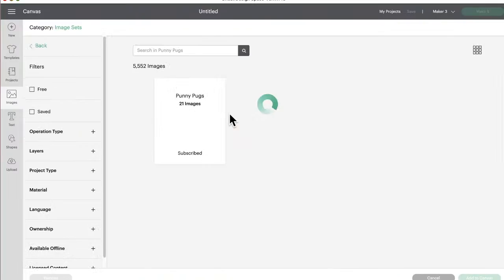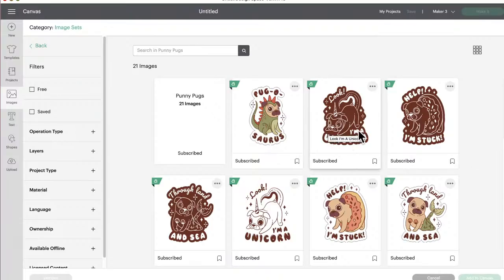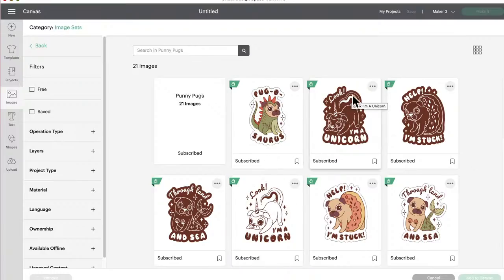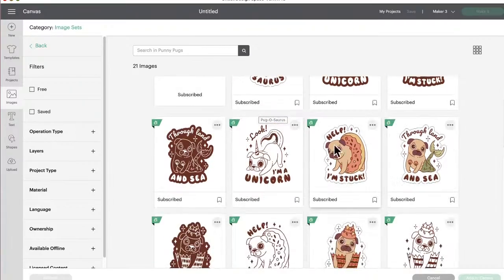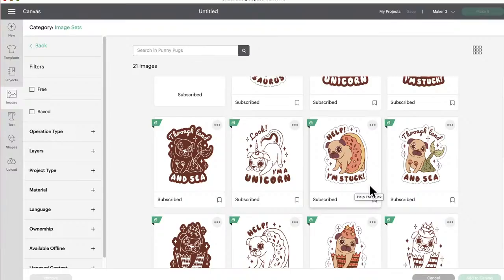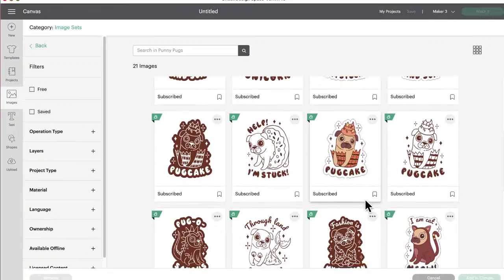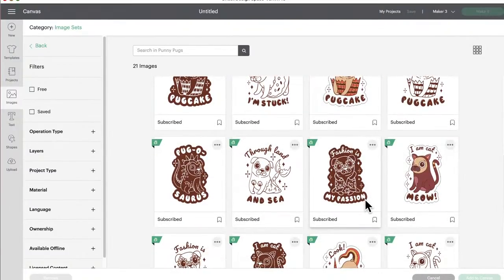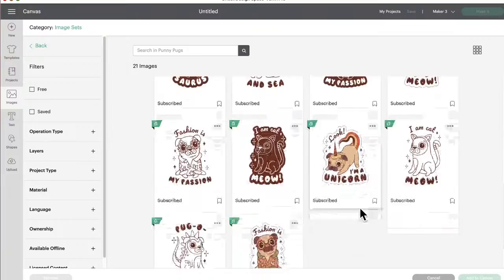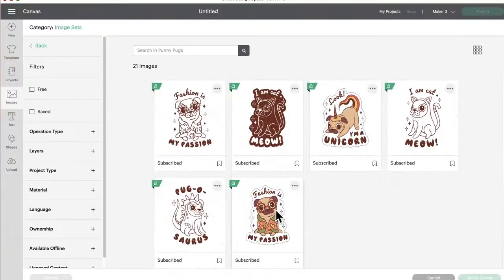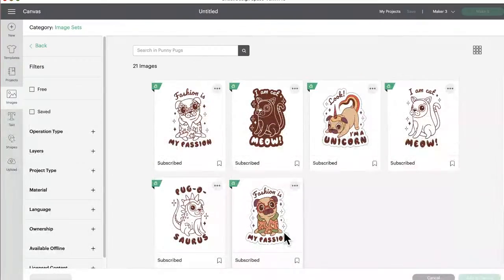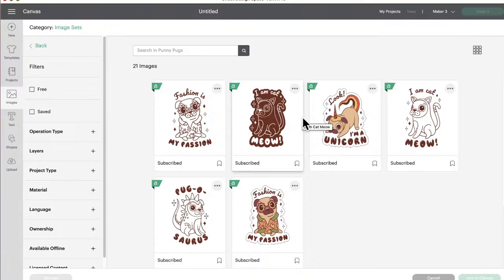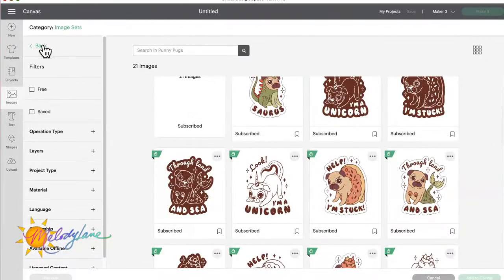All right, Punny Pugs, 21 of these. Pug-o-saurus. Look, I'm a unicorn. Well, let's just, okay, they have them in three different ways. So they have them in color and more solid and then just more outline. So I'm just gonna look at these because there's Help I'm Stuck, that's the donut. Through Land and Sea, the mermaid pug. Pug Cake. I am Cat Meow. Look I'm a Unicorn and Fashion is My Passion. It looks like you put on a mustache but he has a mustache on the other ones too. That is cute.